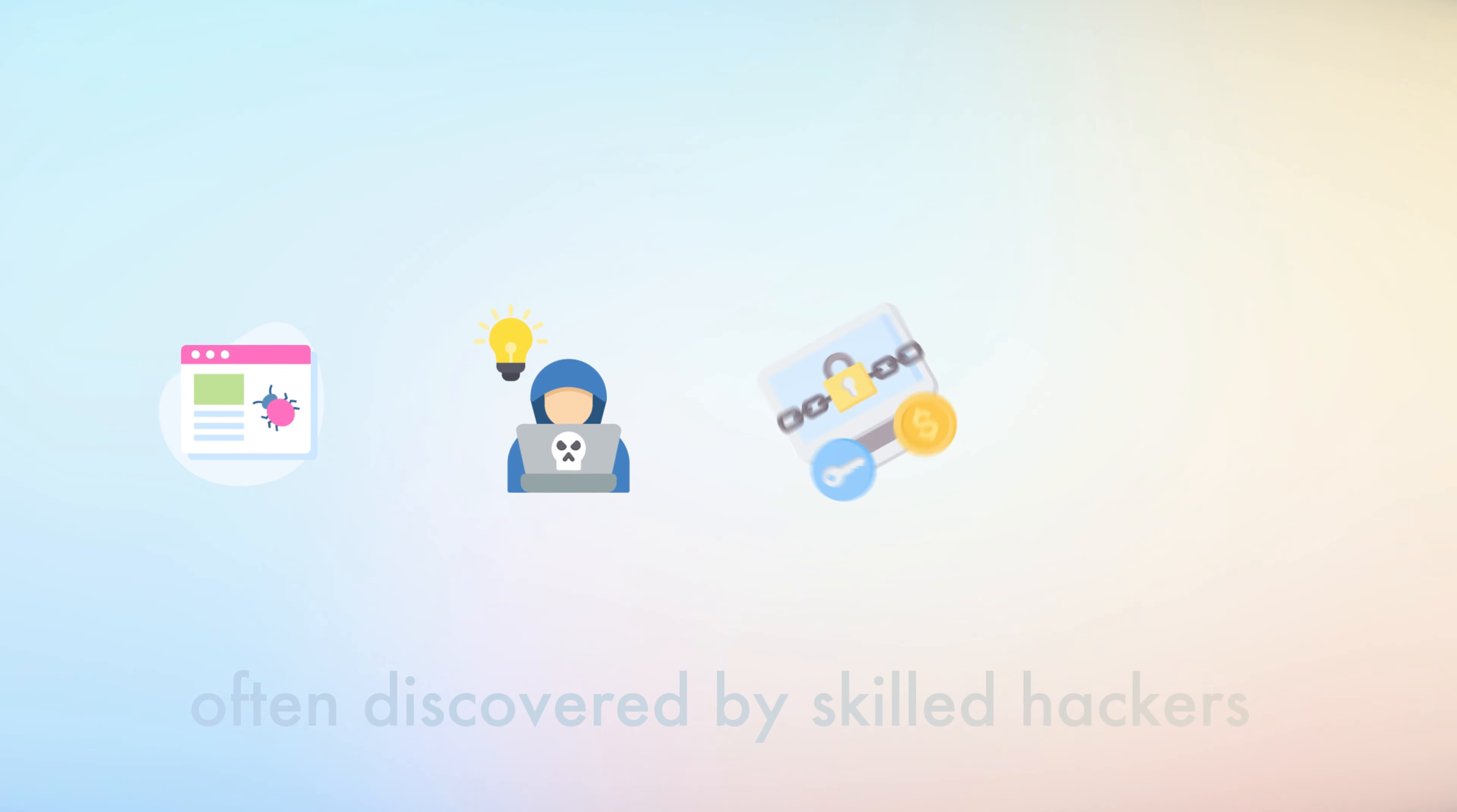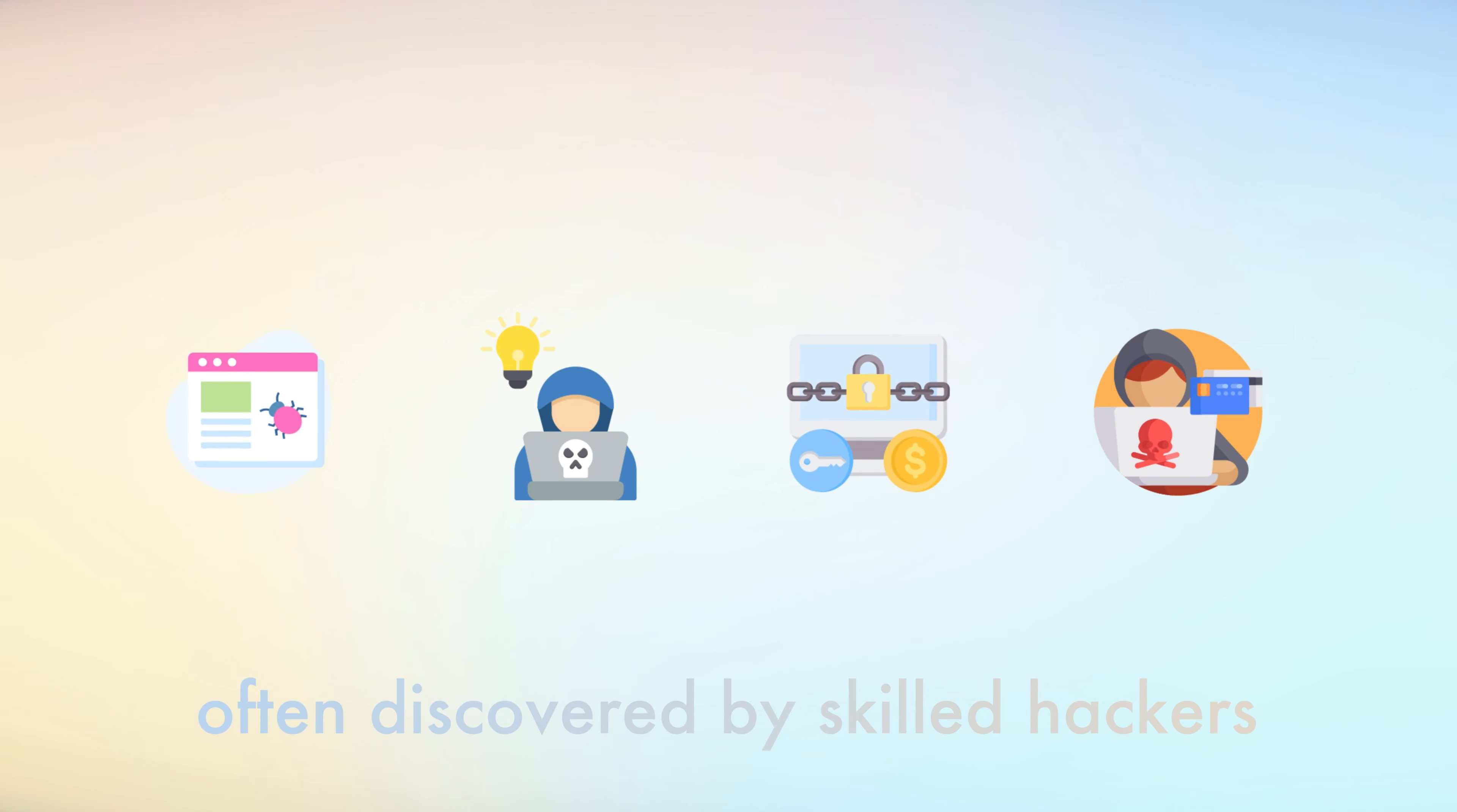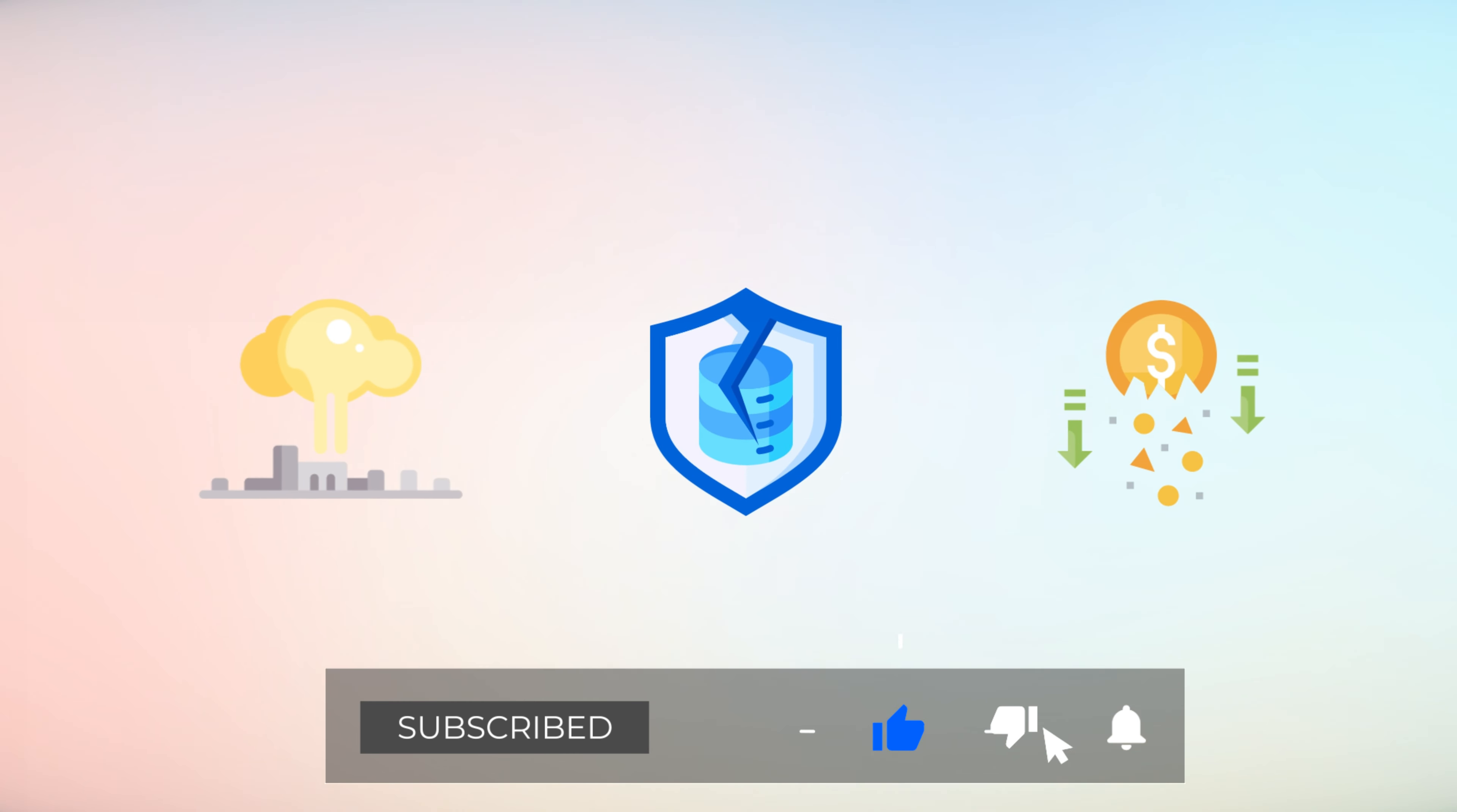The process of discovering these vulnerabilities is often the work of skilled hackers who either sell the information to the highest bidder or use it for their own malicious purposes. The result can be devastating, leading to data breaches, loss of sensitive information, and significant financial damage.